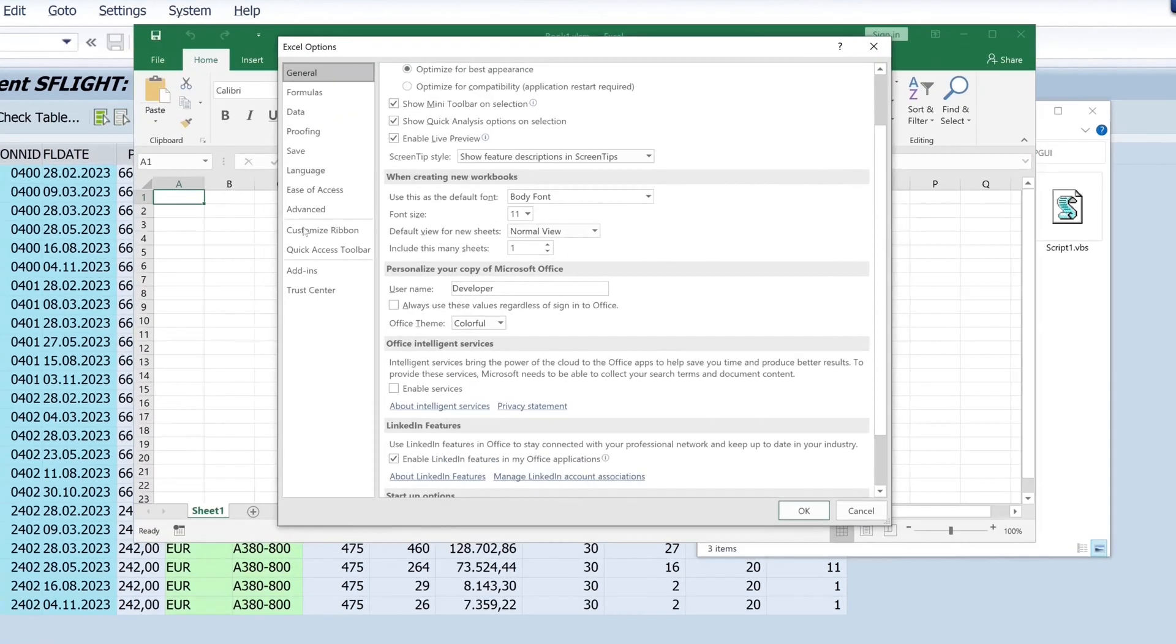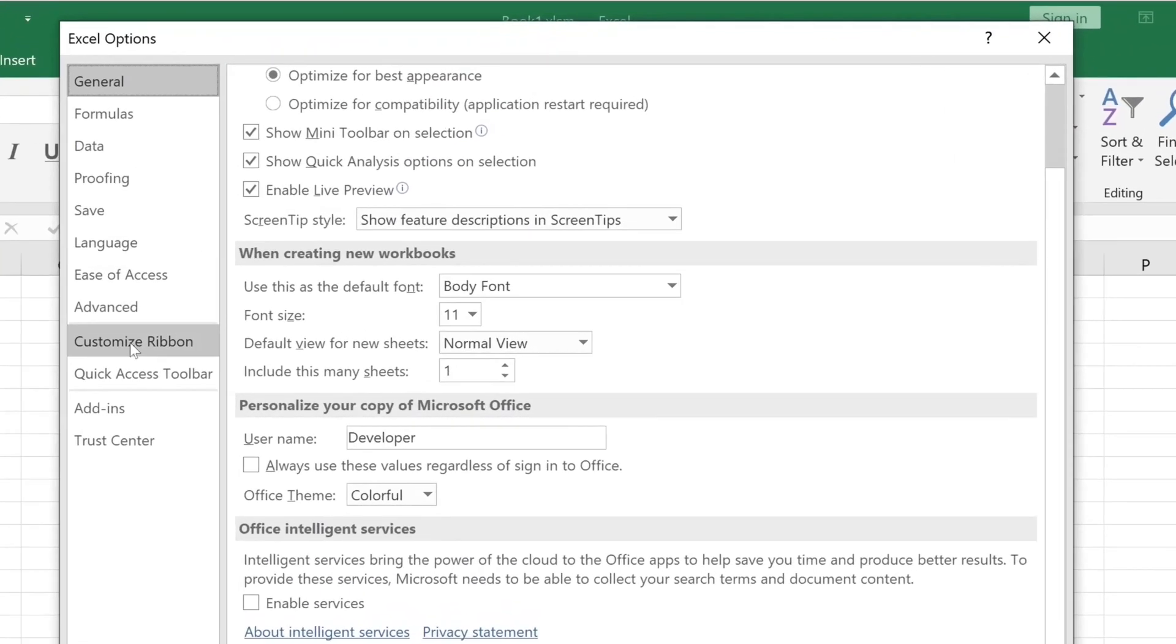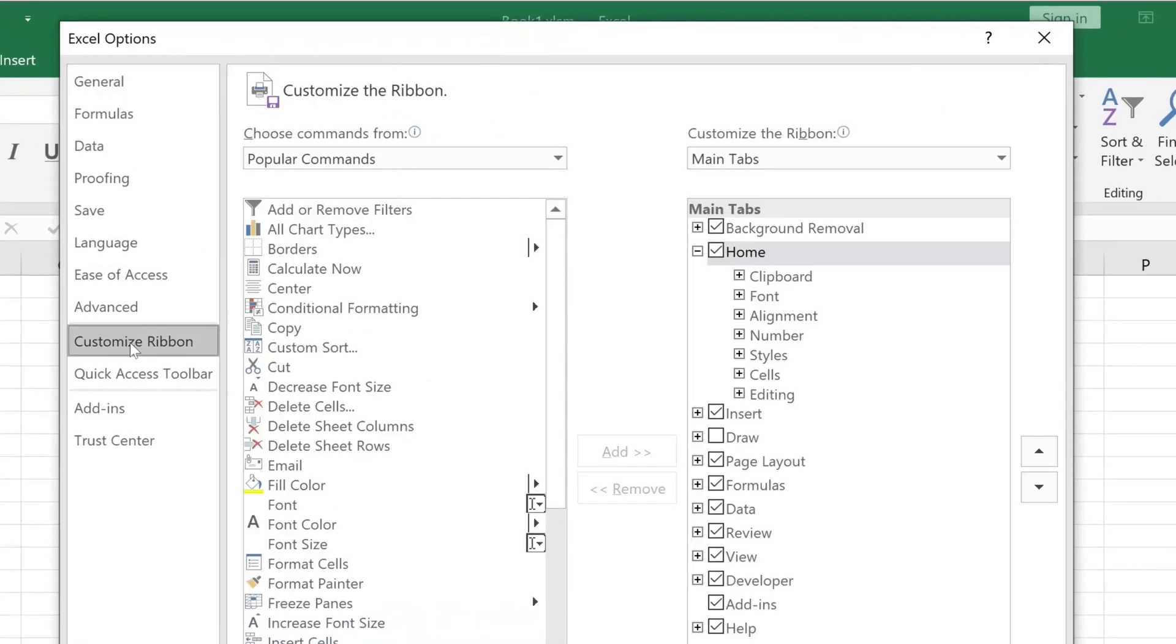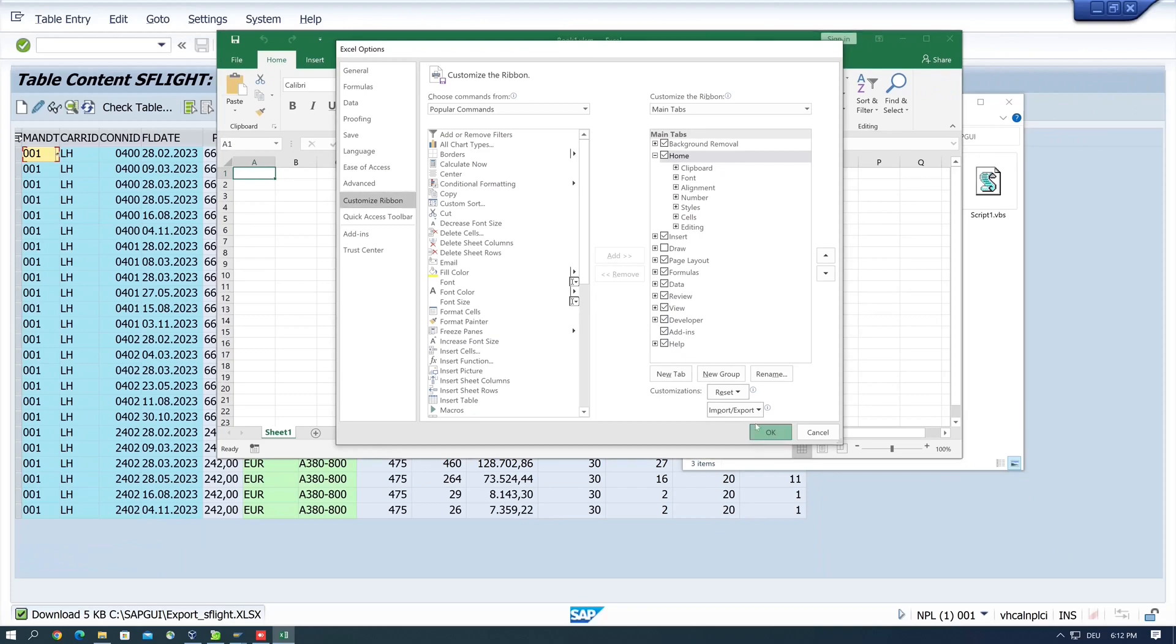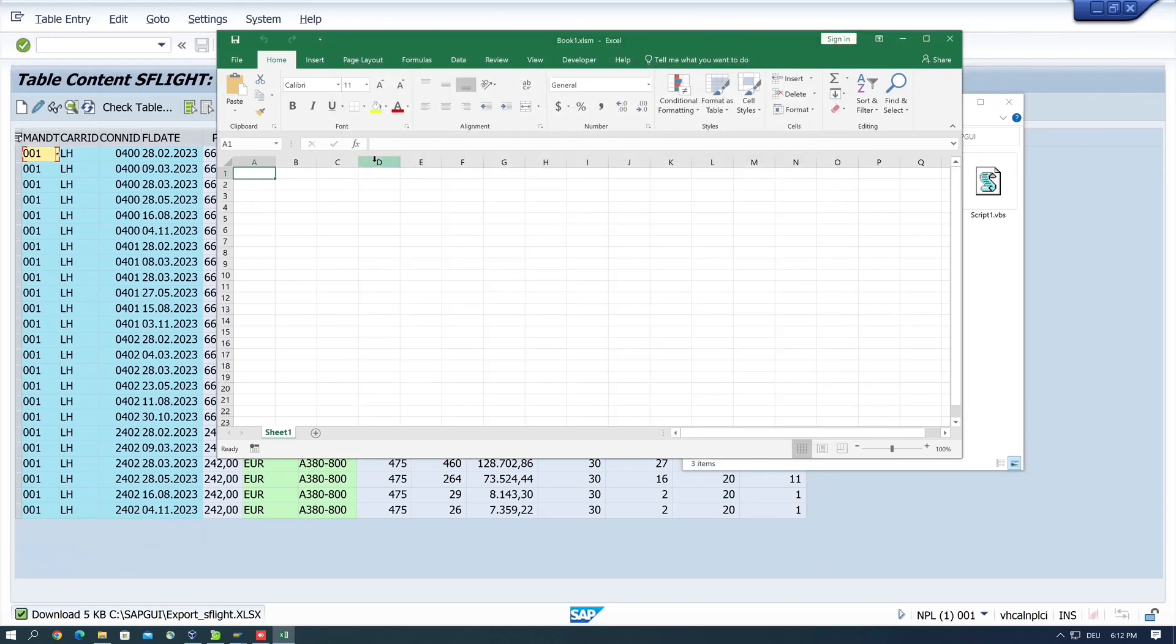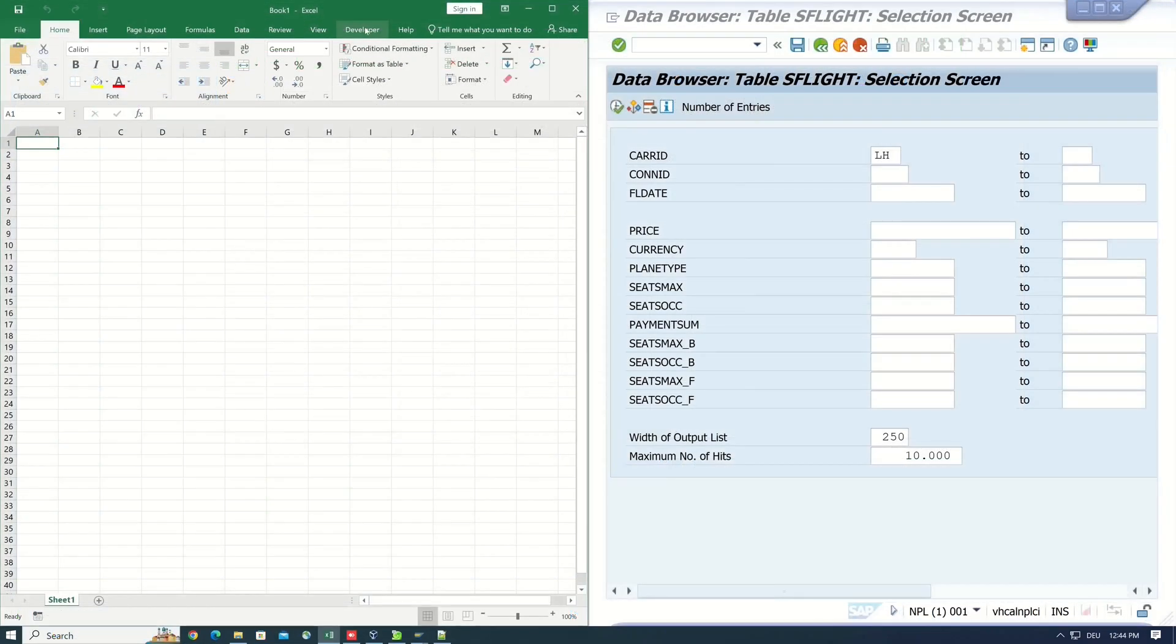We click on the menu developer and if you don't have this entry you can activate it with file options. Then click on customize ribbon and here you see the checkbox to activate the developer options. So let's go back. Click on the developer.